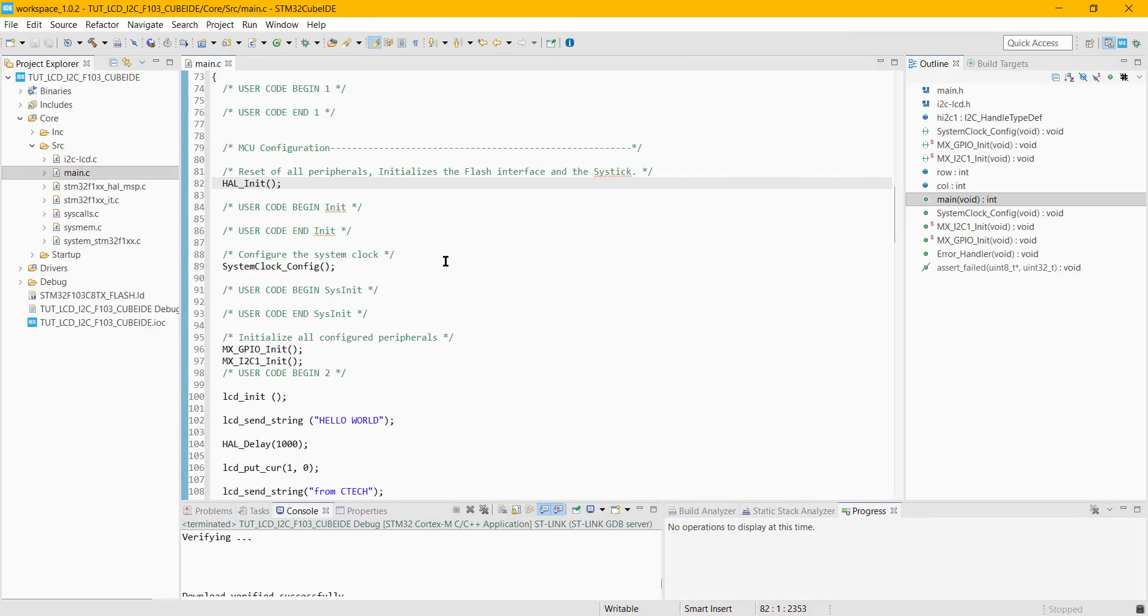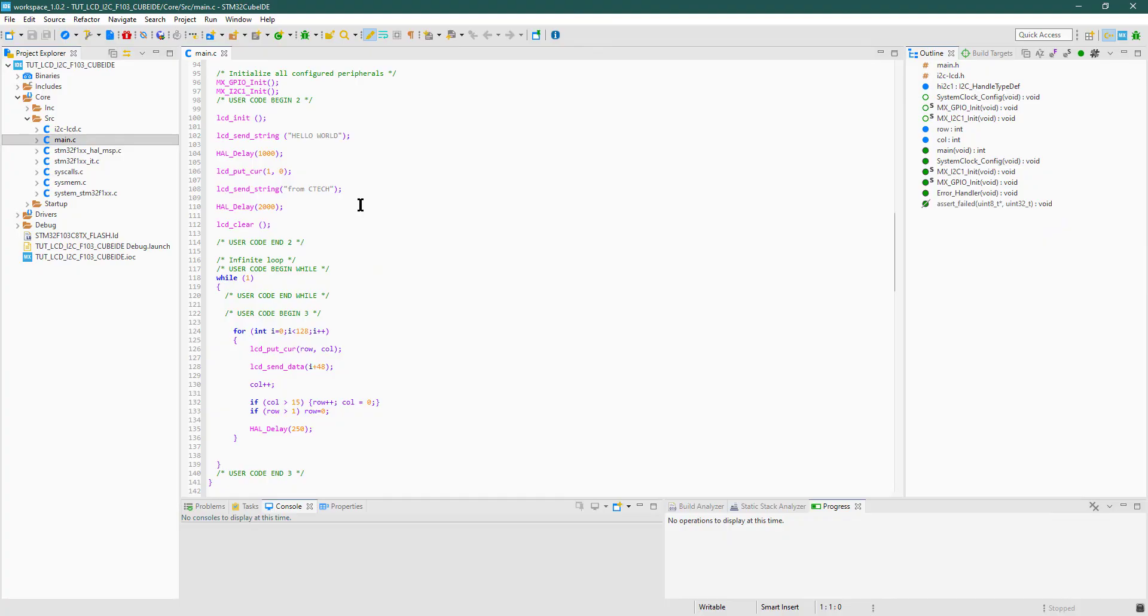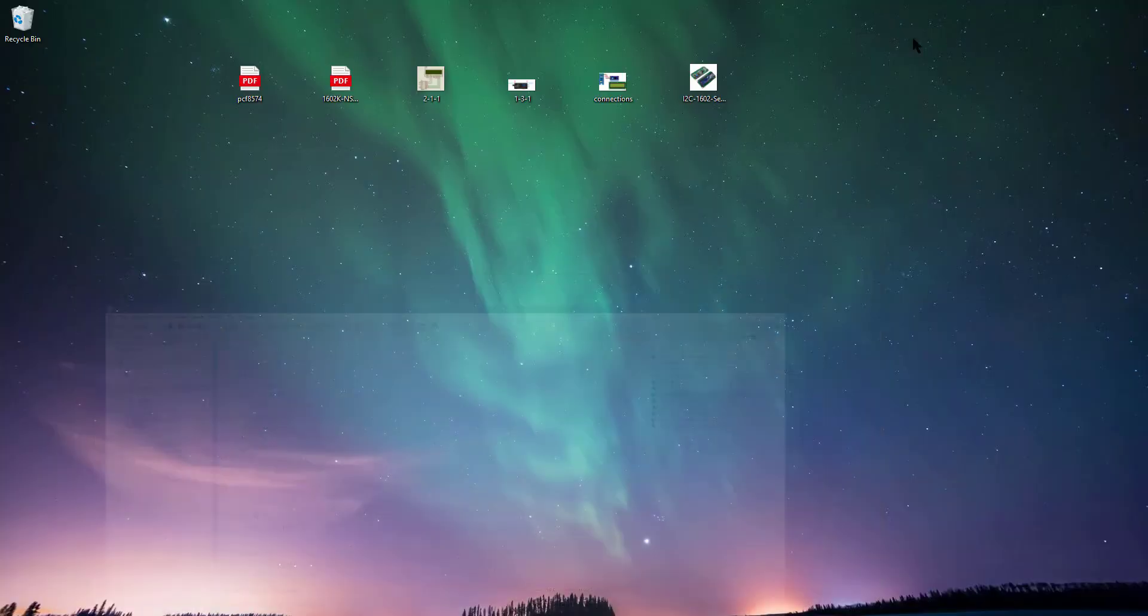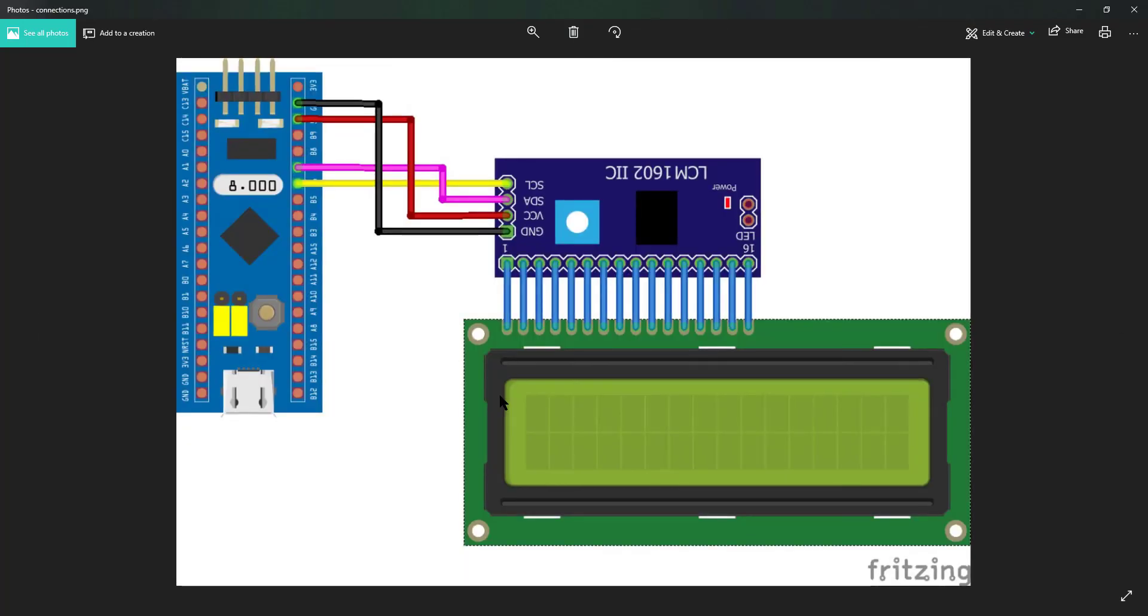This is it guys. I hope you understood the video. You can download the code from the link in the description. The library files will be in the source and include folders. Leave comments in case of any doubts. But before doing that, make sure that you have checked the datasheet of the I2C extender properly, because the I2C address is changed for other variants of the PCF family. Do not use the I2C address that you found from Arduino. Have a nice day, keep watching.